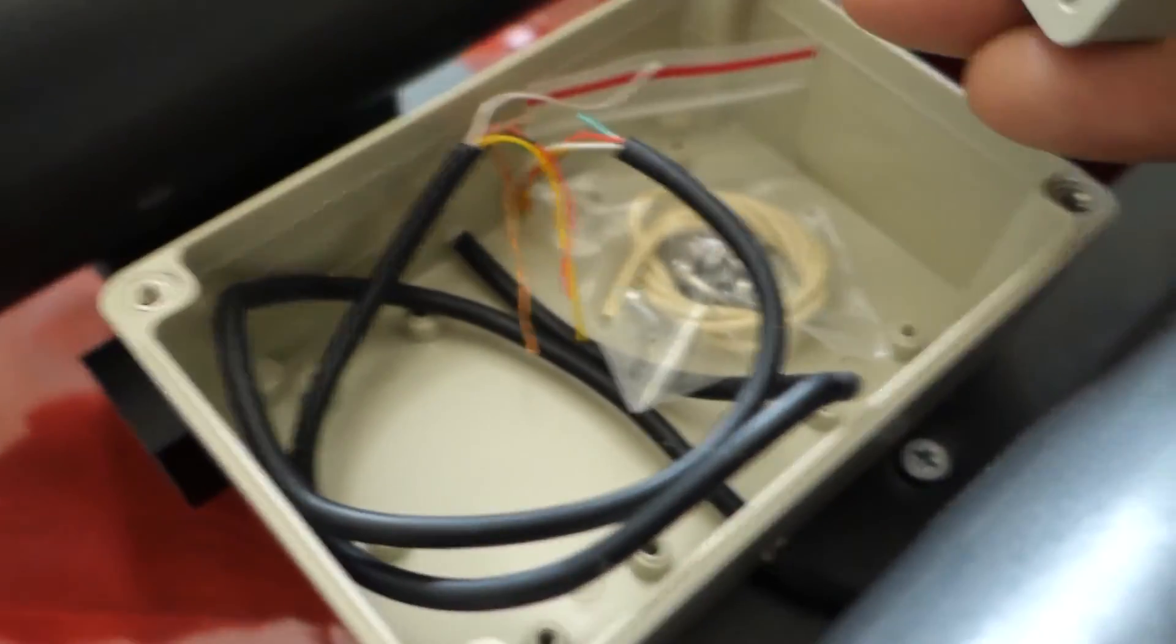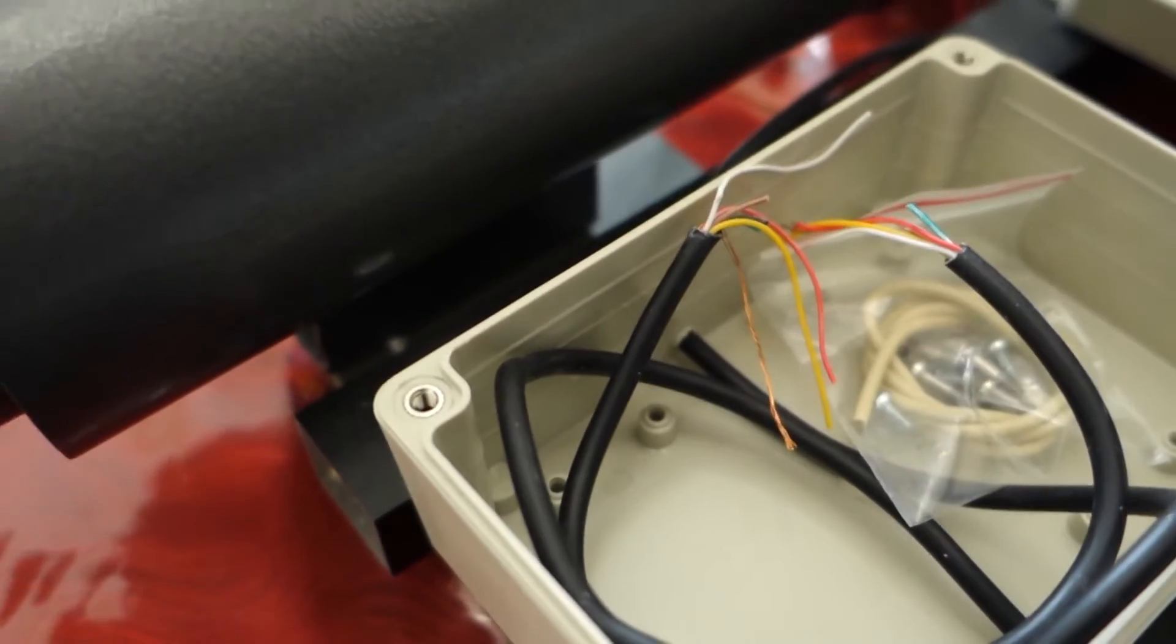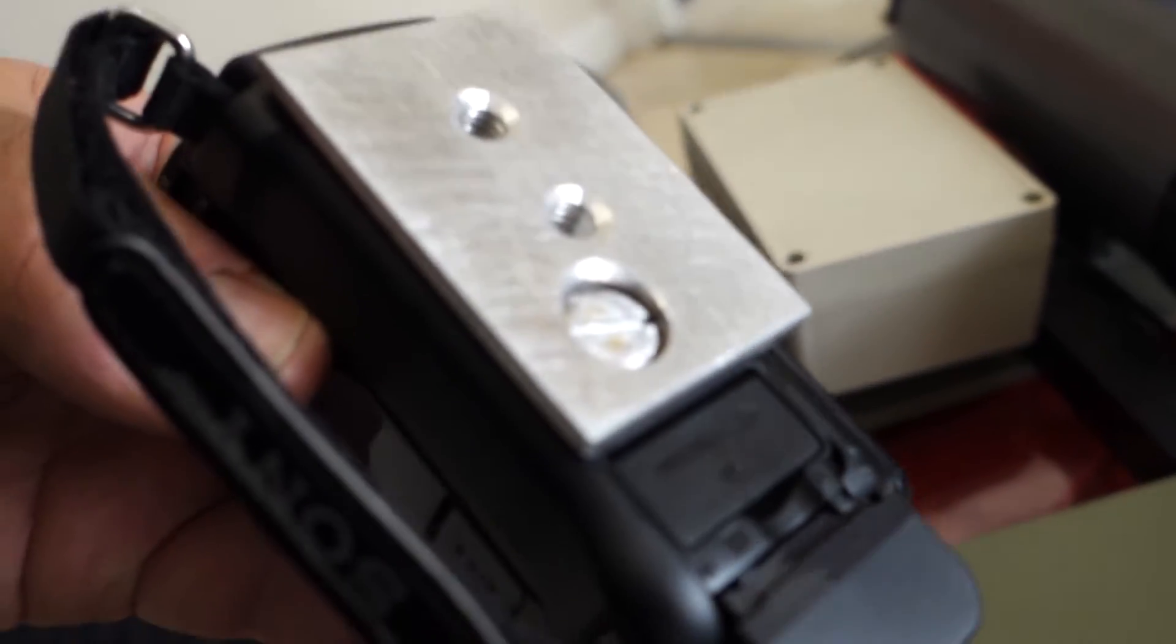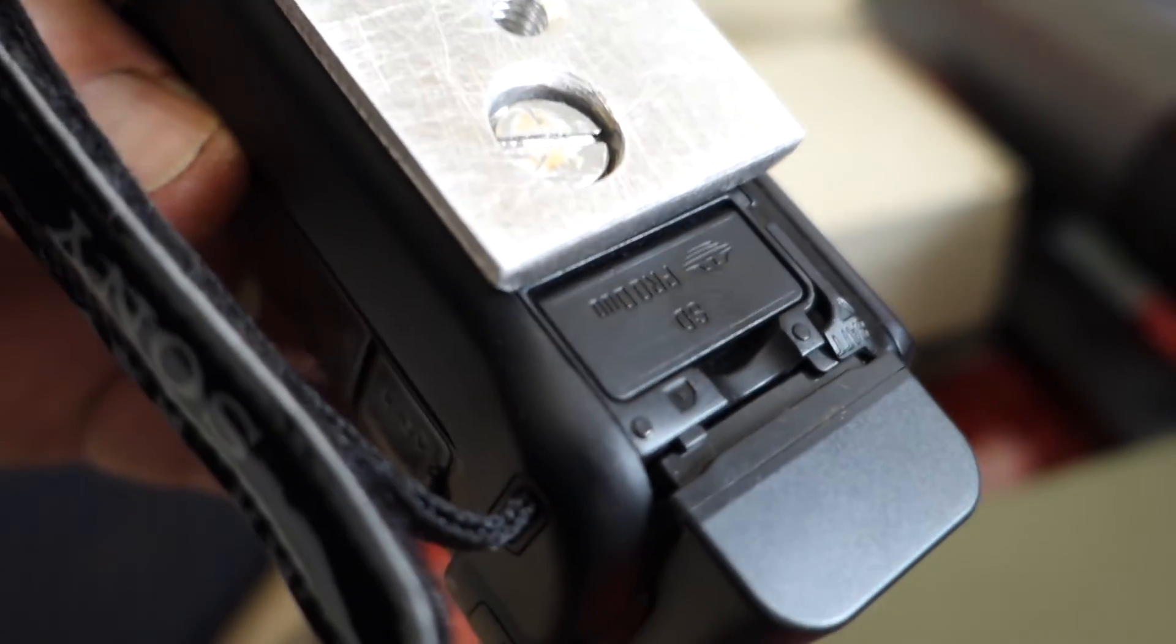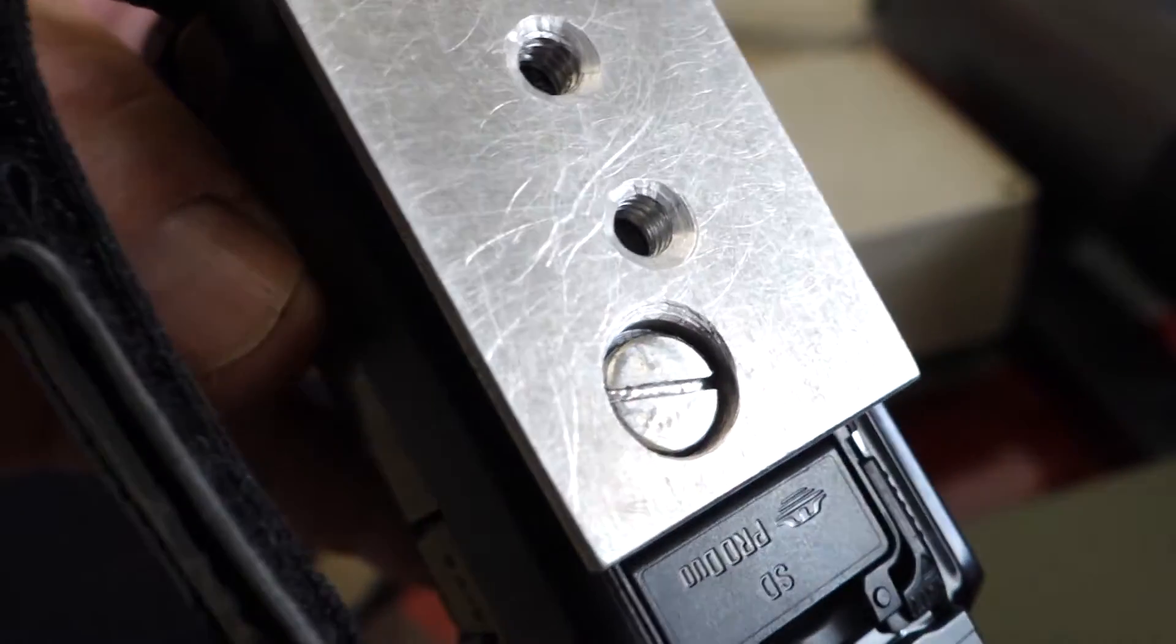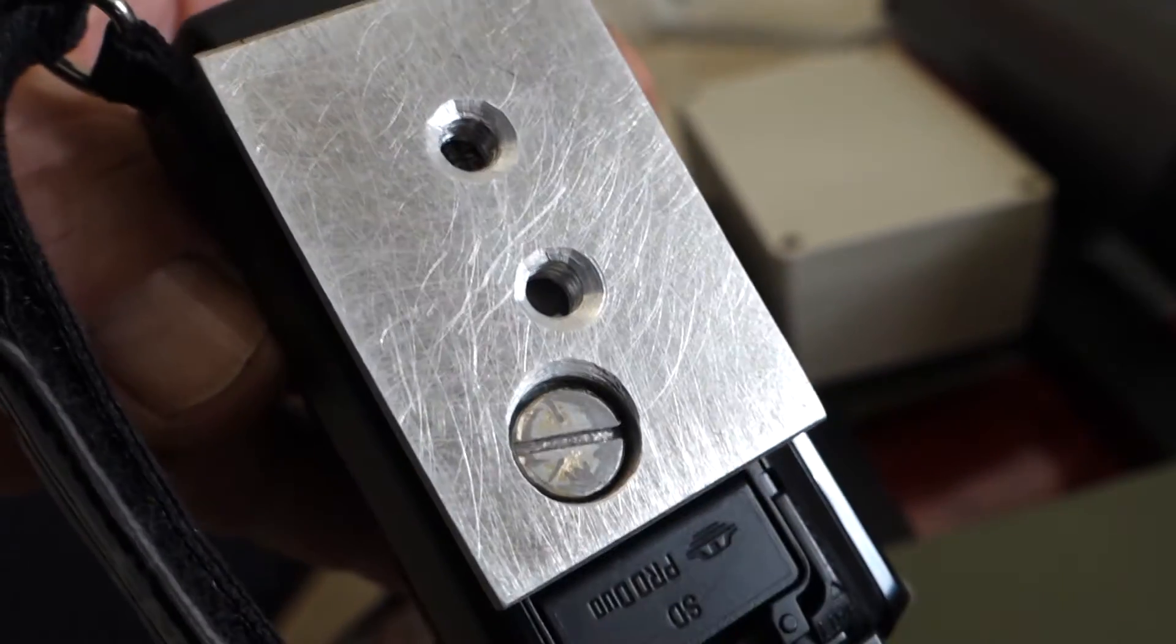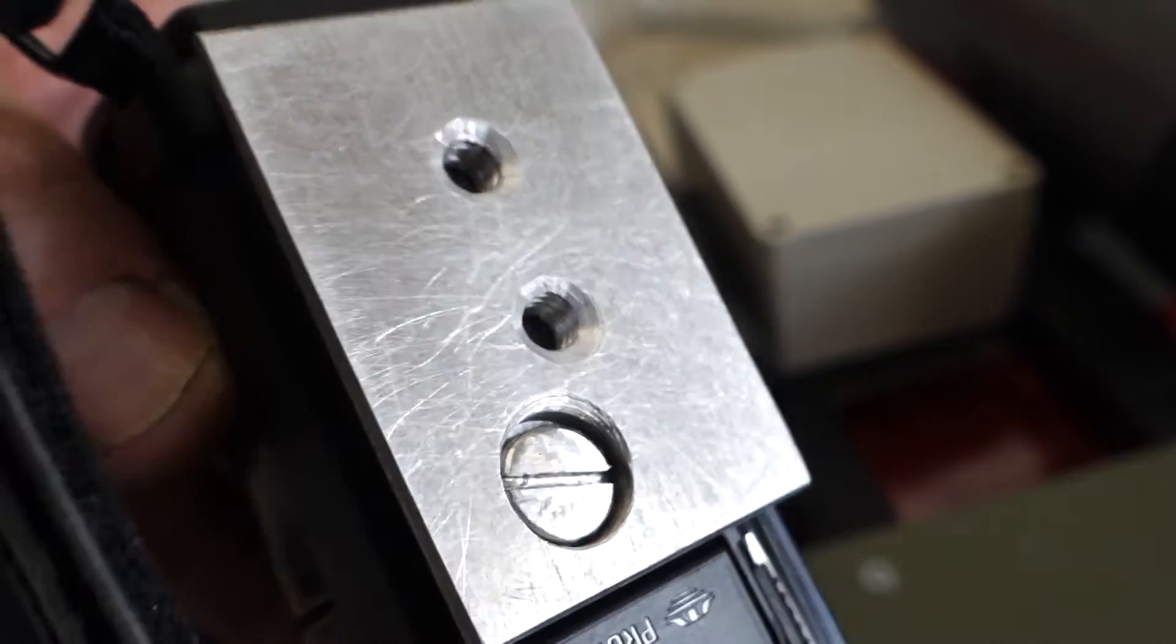This box at the moment has got nothing in it but the audio video cables. These are adapter plates that I made for the cameras. These Sony cameras, the tripod mount is all over the place. They're not exactly in the center as you can see.